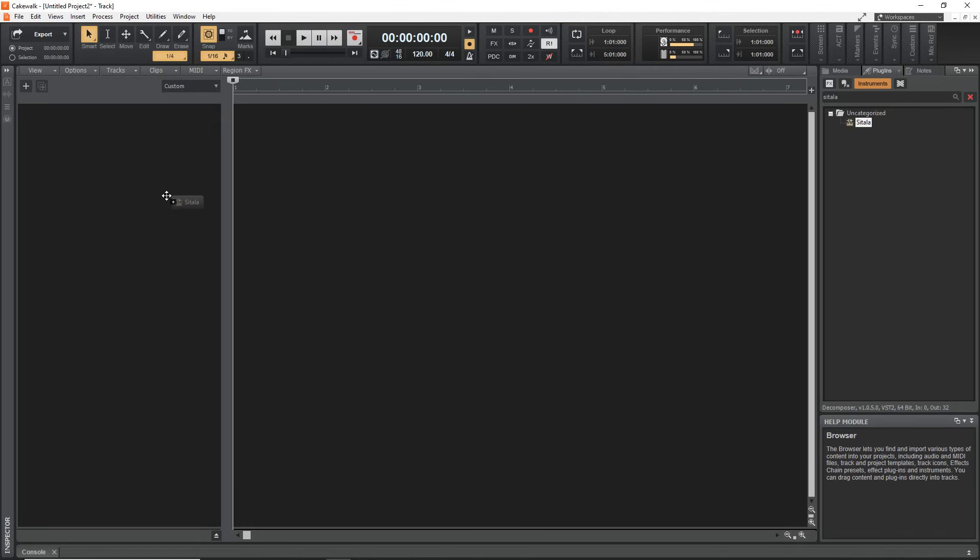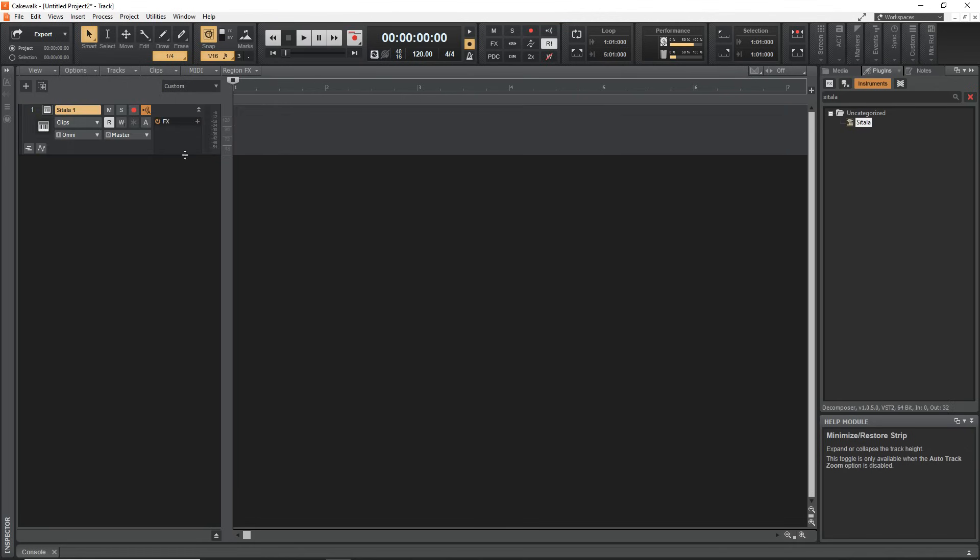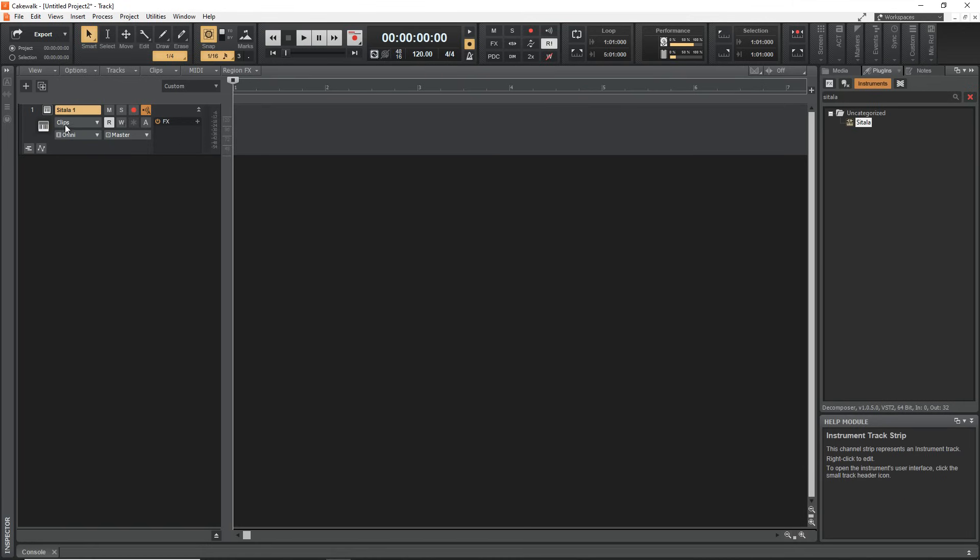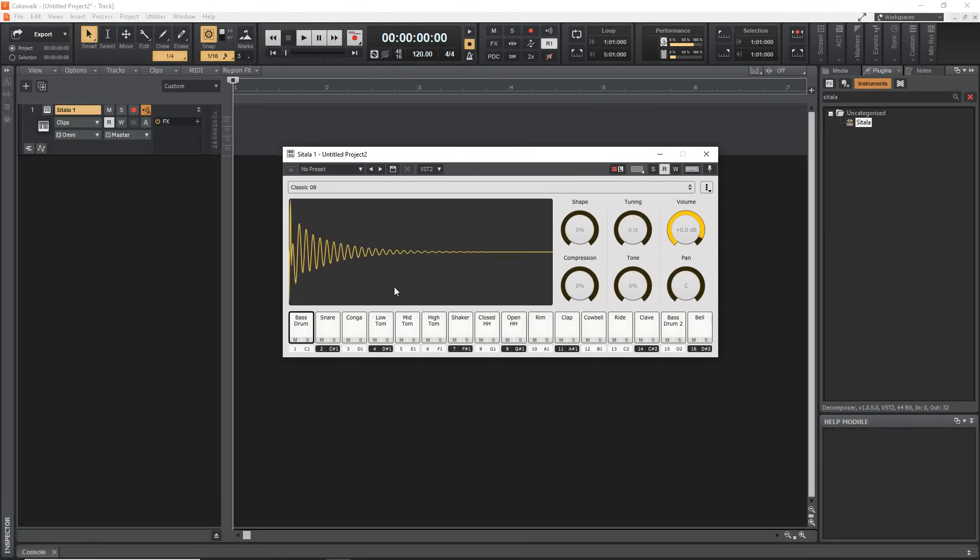Then click and drag it over into this area here. You might have something pop up with a couple of options. The default options should be fine, just click OK. Now if you want to see the instrument you just click this little icon here and it brings up the Sitala instrument.